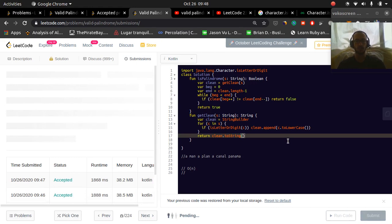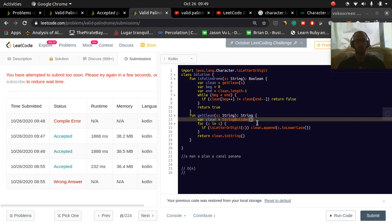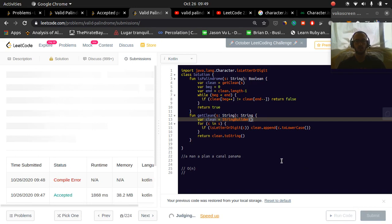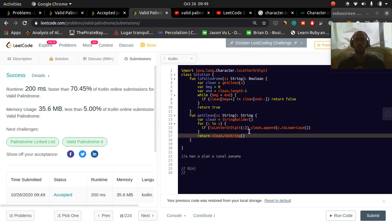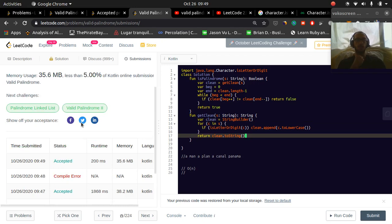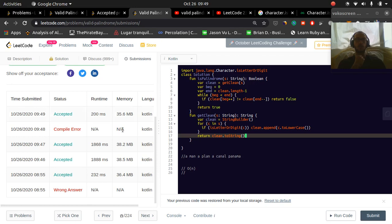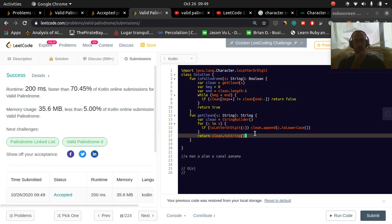So maybe this will speed it up a little bit. Let's see. So we've got to go like that. So that's a lot faster. So using the string builder, instead of a string, that sped it up. Wow. It went from 1,800 milliseconds to 200. So string builder really speeds things up. That's interesting to see.